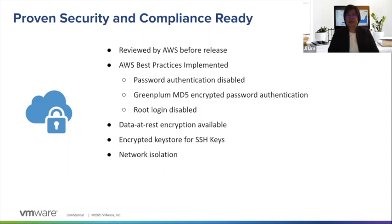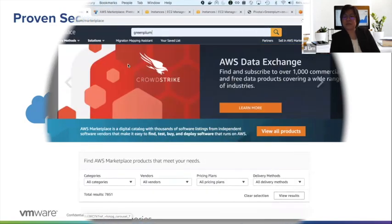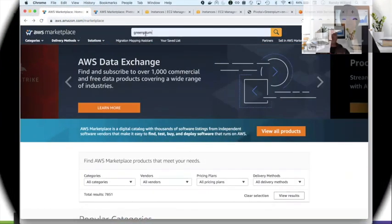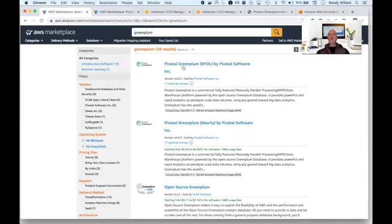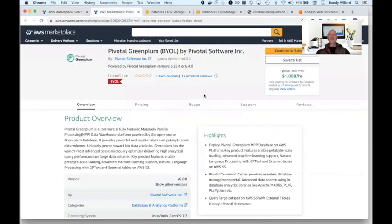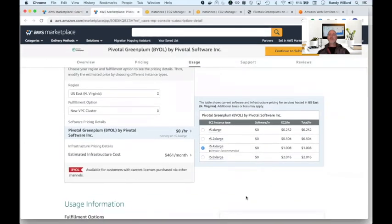Let's take a look now at Greenplum in action. After searching for Greenplum in the Amazon Marketplace, we decide between bring your own license or pay-as-you-go, and we see additional information for where to deploy and estimates of cost based on different instance types.